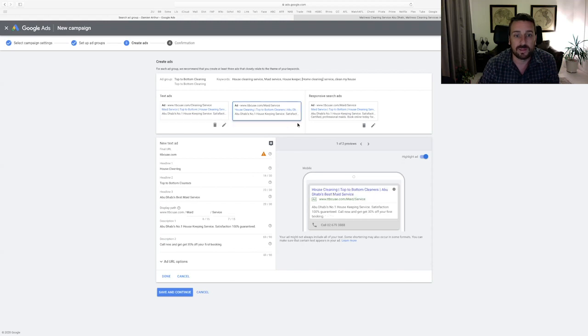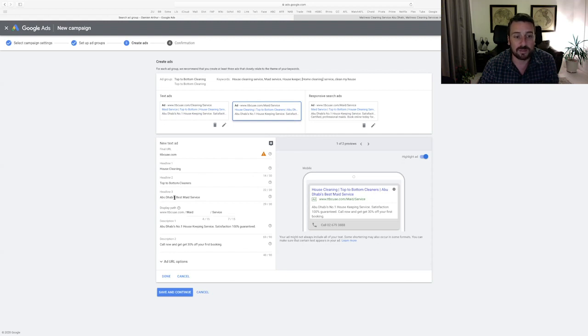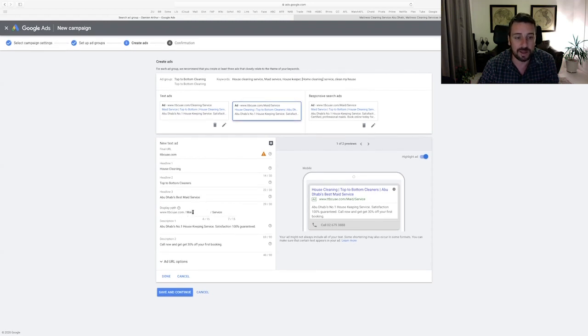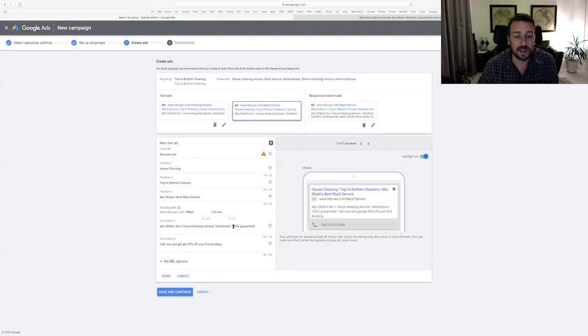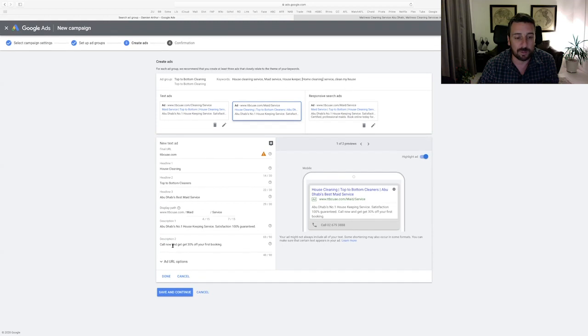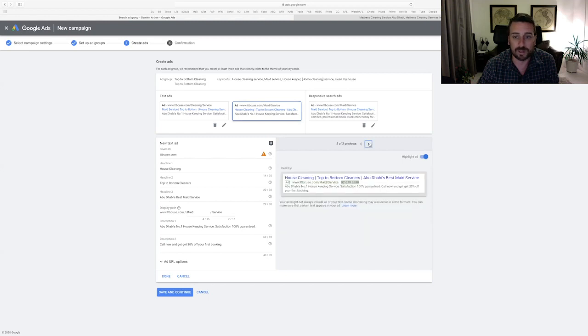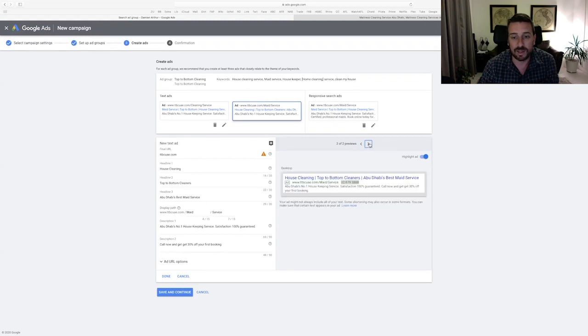So I've applied the three basic principles of writing effective ads, doing keyword research and using those keywords in the ads, clearly stating the value propositions and having call to action as well. We can see with this ad, I've done something very similar. This time I've just changed the headline around to house cleaning. I've used top to bottom cleaners as the company's name and Abu Dhabi's best maid service. So I have my value proposition in the headline. Here's the display path. I've got some keywords maid and service inside. The description again, full of value propositions and description to call now, get 30% off your first three bookings.